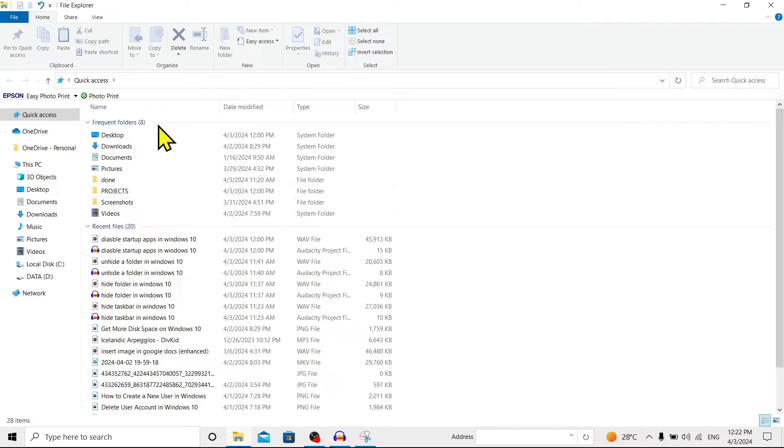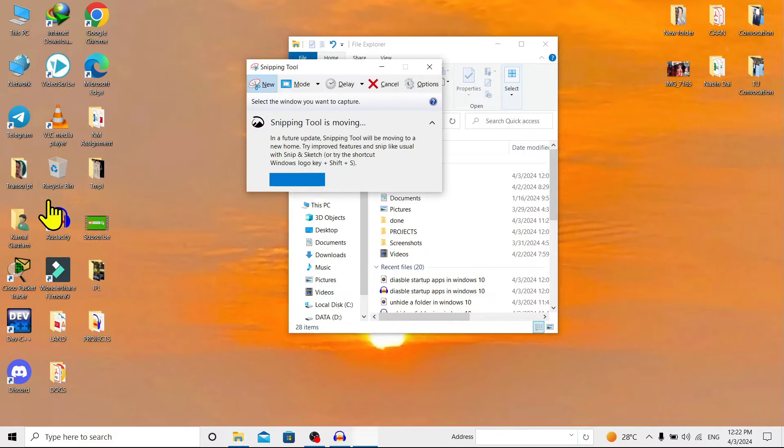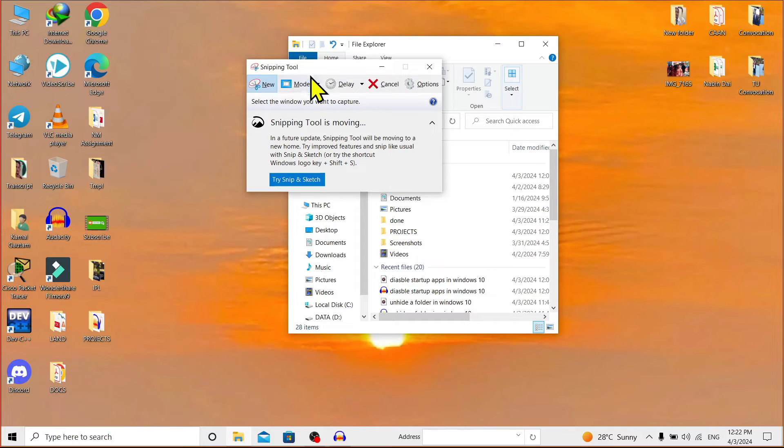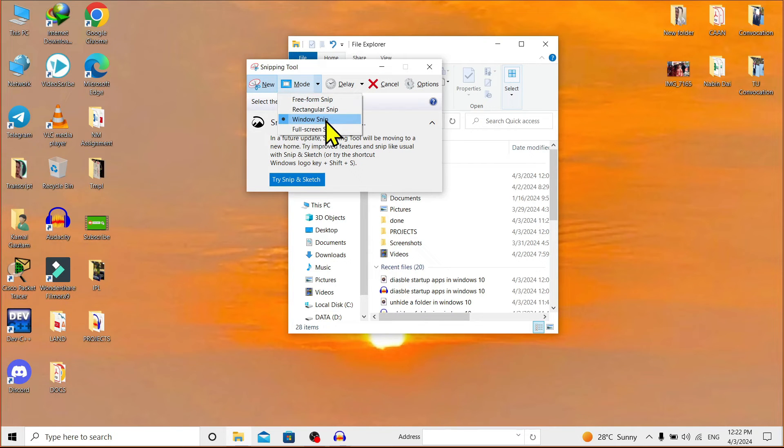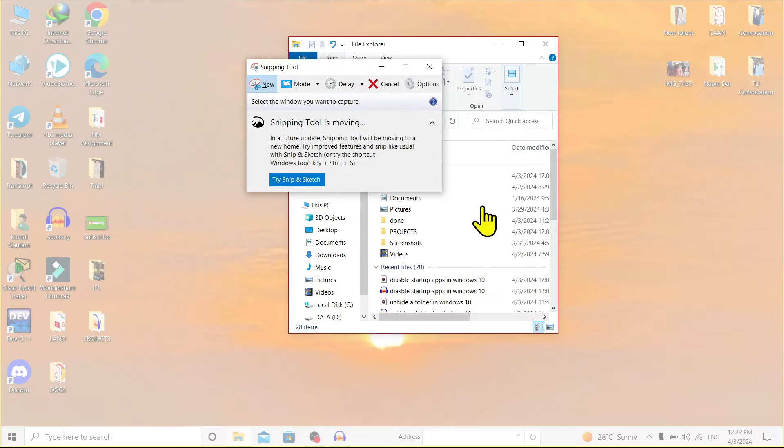Now I'll go to 'New', and if I use Window Snip and click on this specific window of a particular program, it will capture only that program window.